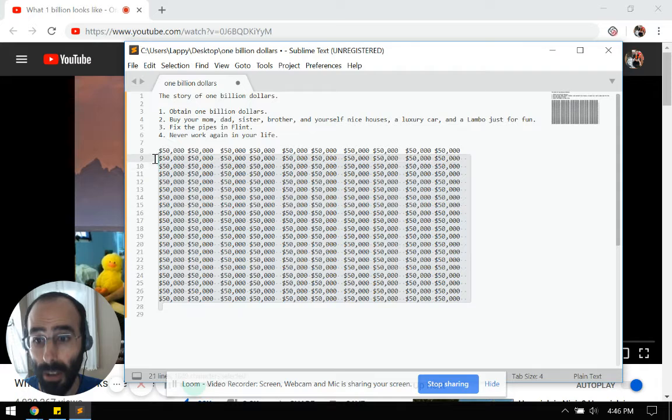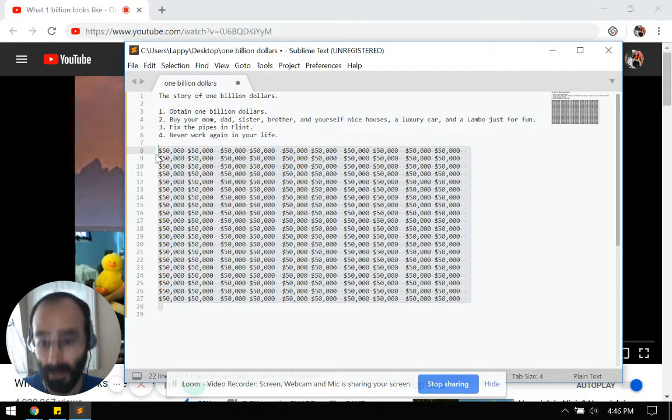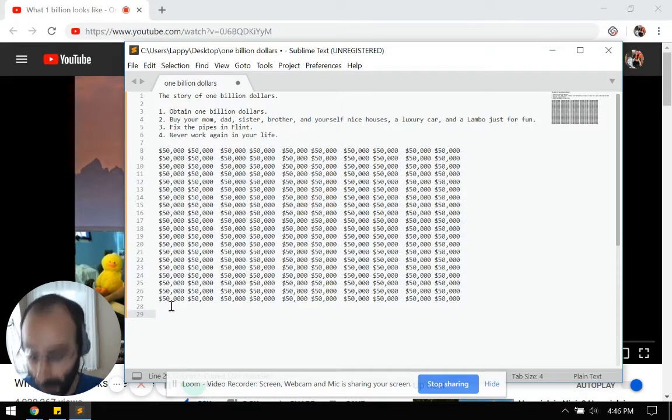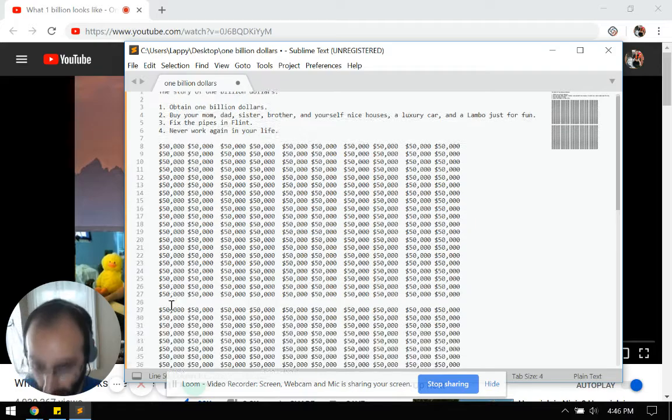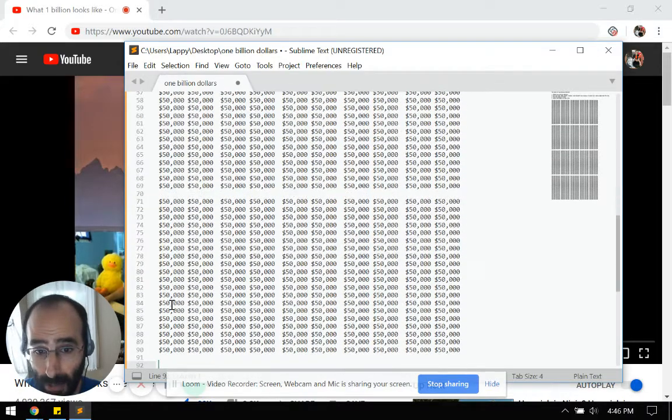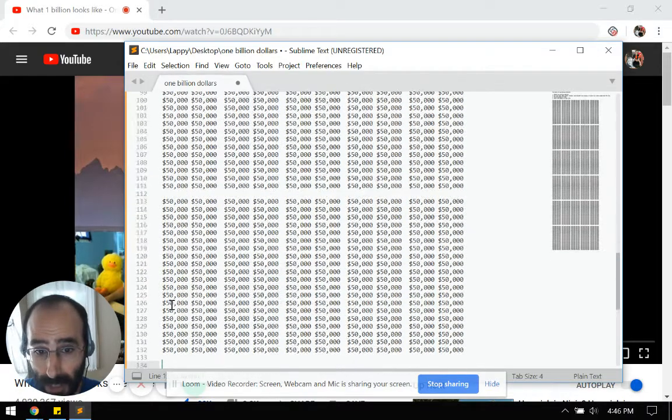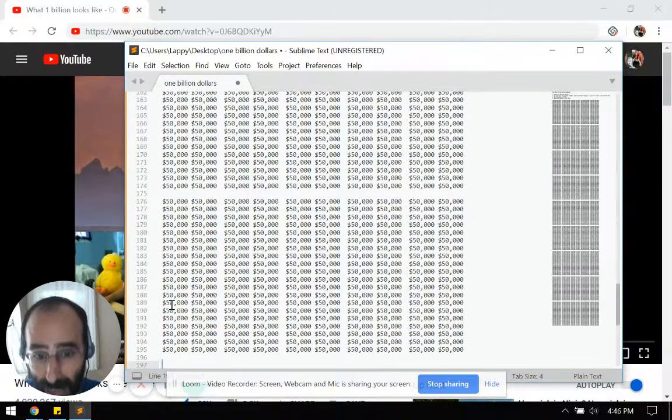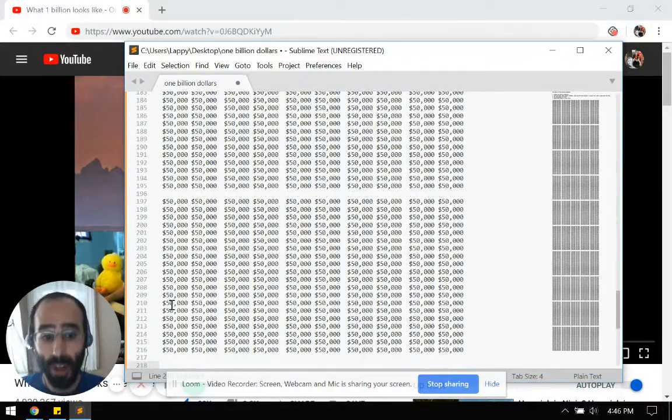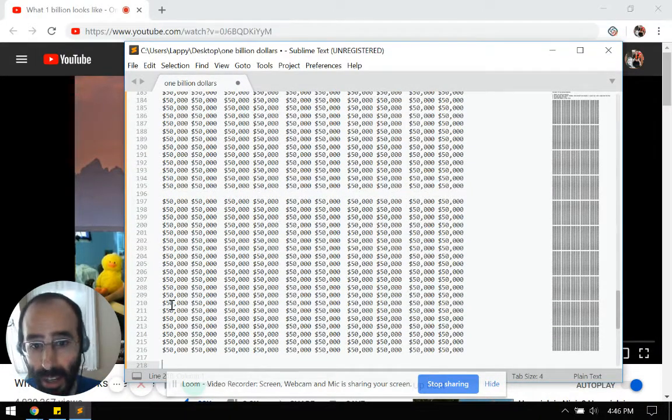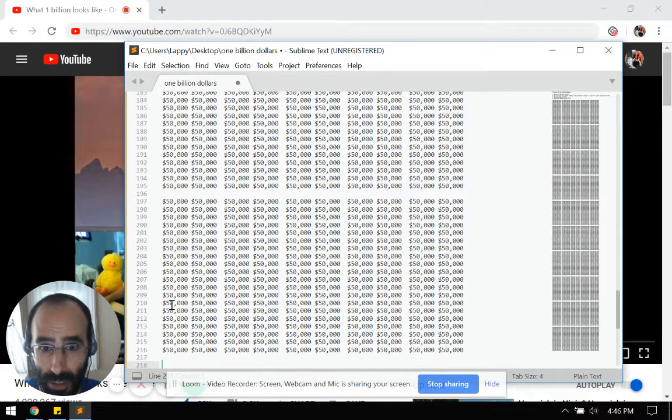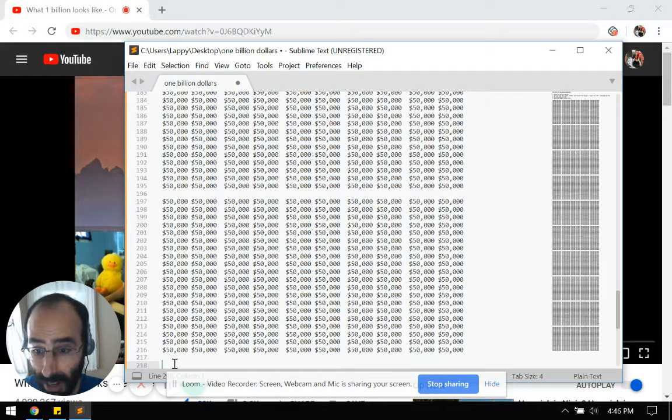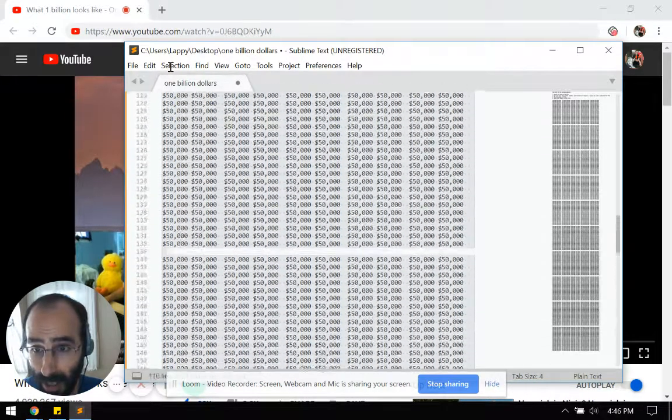And if you do, good for you because no one in my circles has this much that I'm aware of. Anyway, that's $10 million, $20 million, $30 million, $40 million, $50 million, $60 million, $70 million, $80 million, $90 million, $100 million is now on the screen. This is $100 million, but we're not there. We're not at a billion.